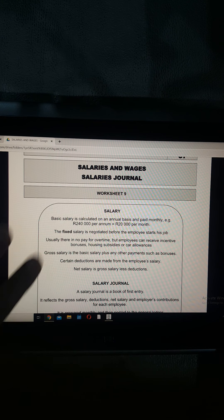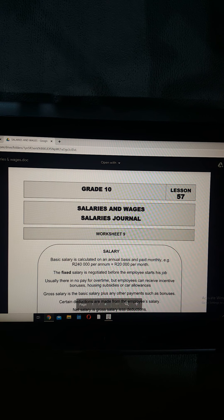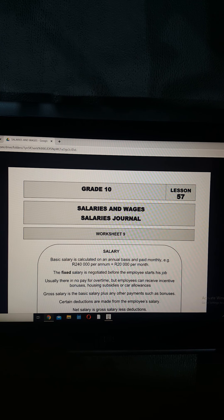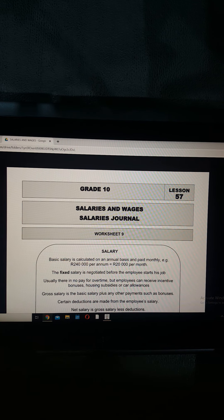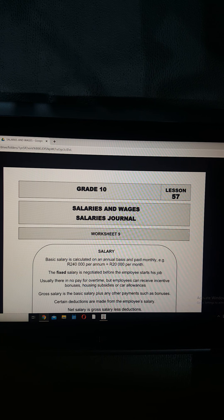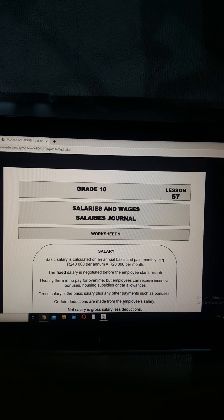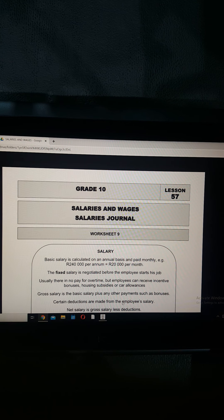Assalamu alaikum, I'm in your FET notes. I've clicked under accounting notes and I'm in lesson 57. Today we're doing salaries and wages - we're getting on with the salaries journal. We've been through all the other concepts for salaries and you need to go through those before we carry on with this one.